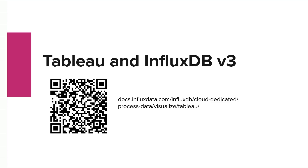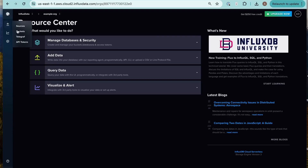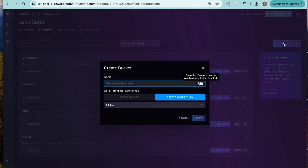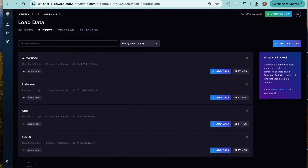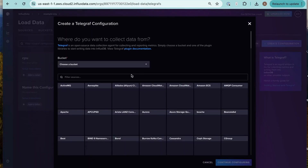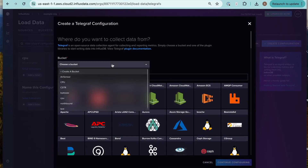I'm going to start in the InfluxDB UI and create a bucket so that we can write data to that bucket. I'm just going to write CPU metrics, so I'm going to call it CPU. And then I'm going to use Telegraf to write CPU metrics from my local machine to InfluxDB v3 Cloud Serverless. I'm going to select the CPU bucket to write into there and search for the CPU input plugin.